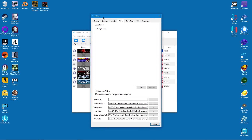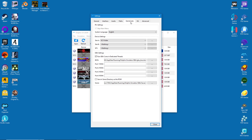After this we're done with the basic configuration settings. Click close at the bottom and restart the emulator.